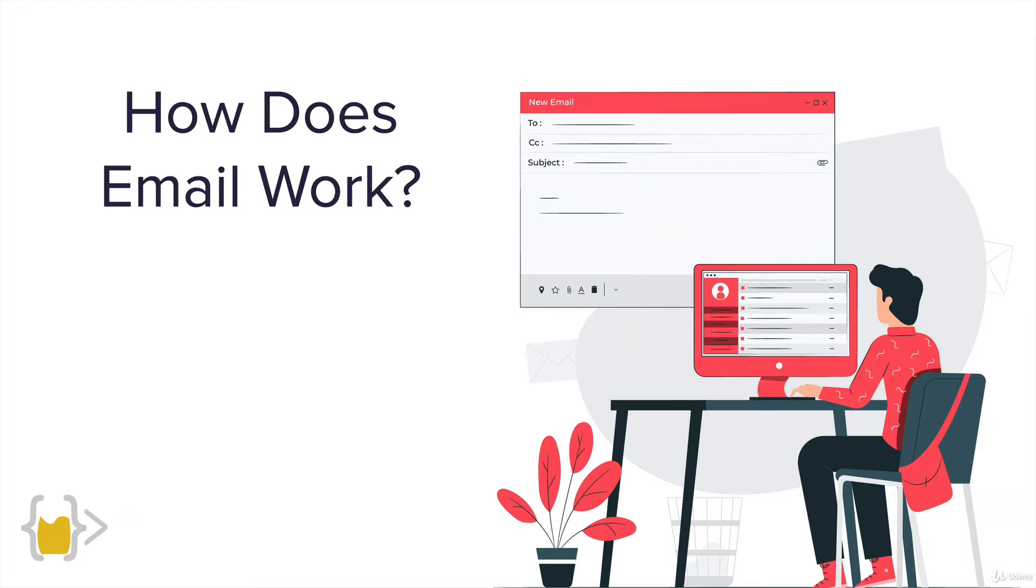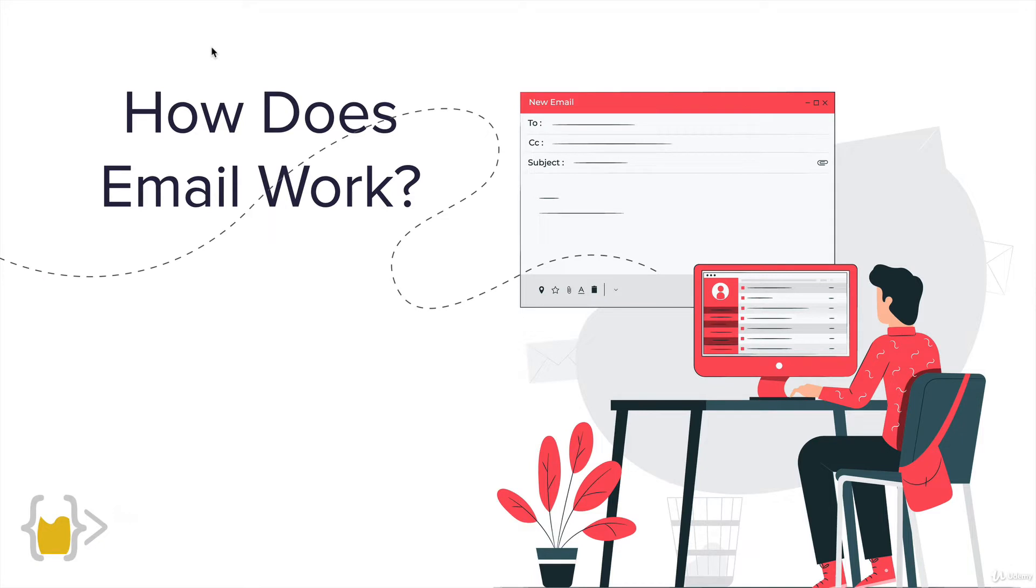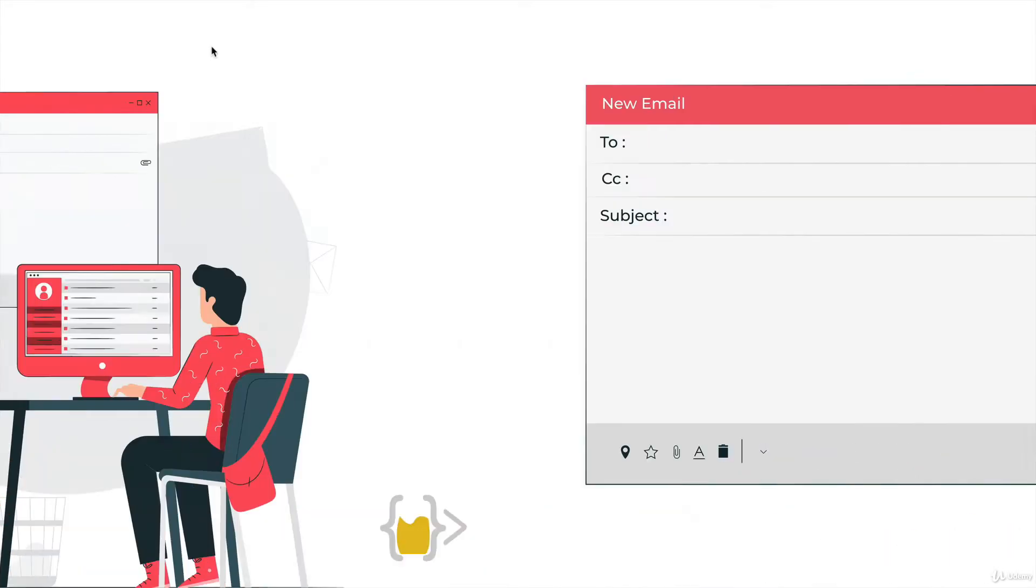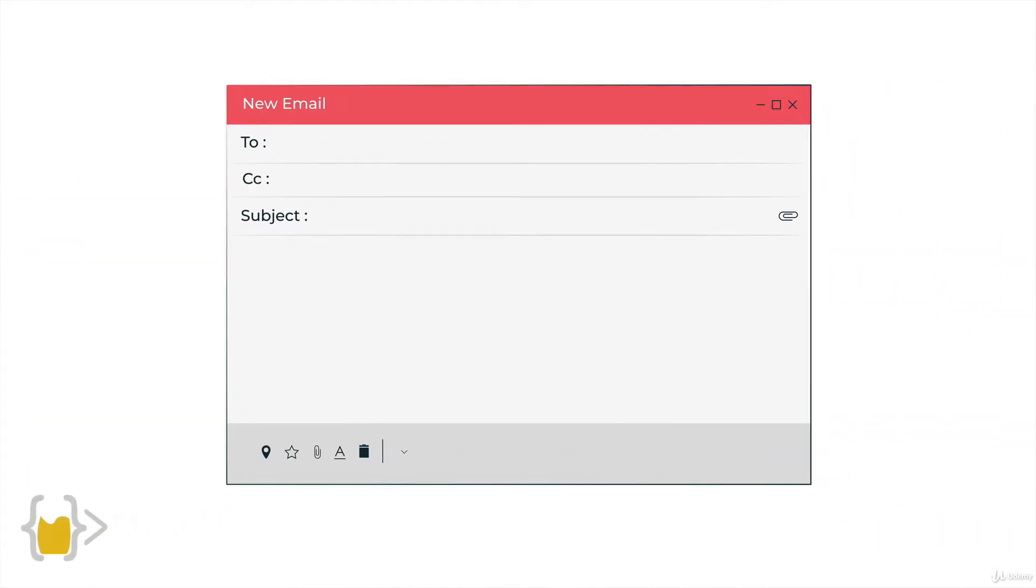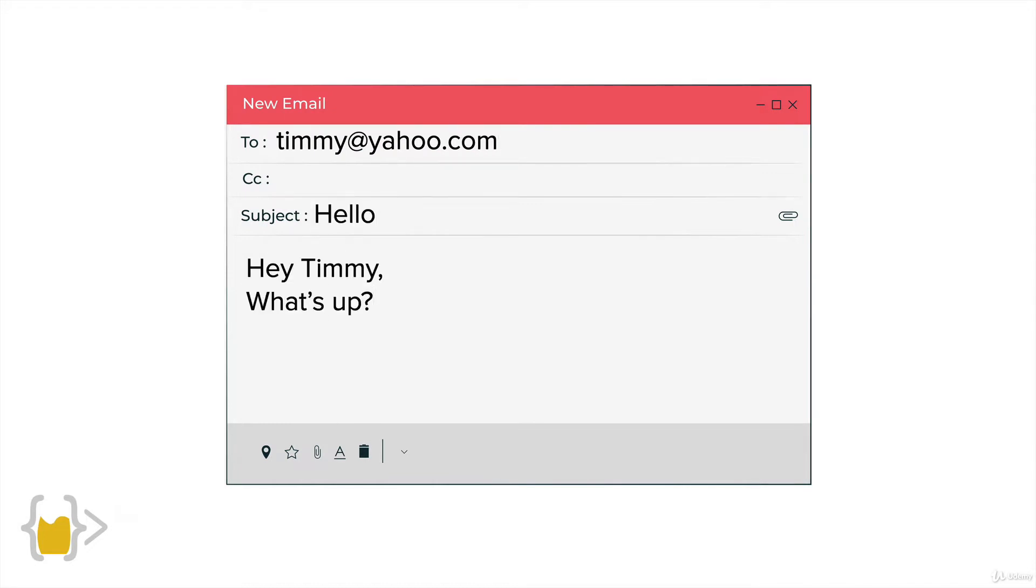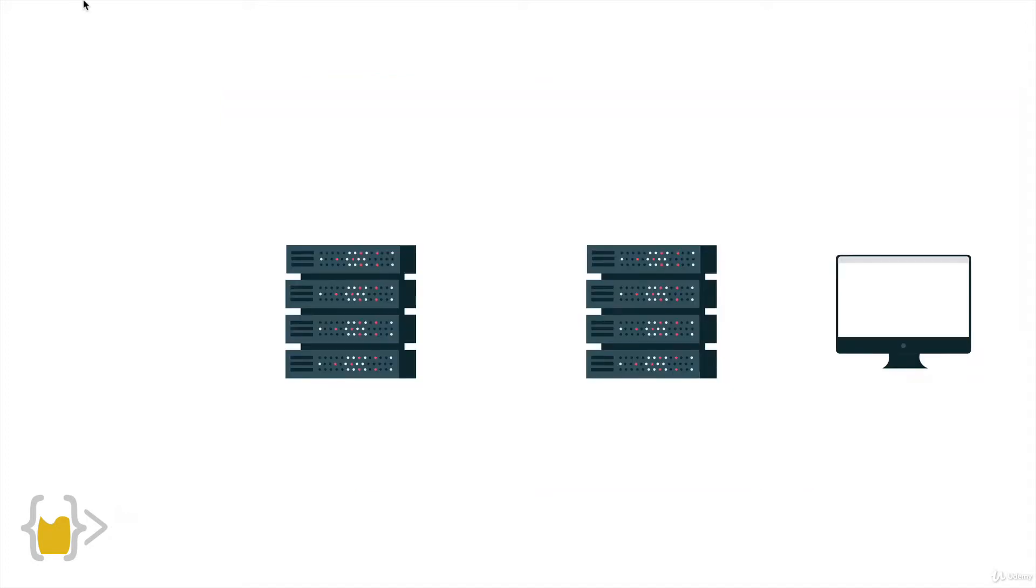The first thing we have to figure out is how exactly does email work? We all know that we can log on to Gmail or Yahoo.com and start filling out an email. It's pretty much second nature to everybody by now.